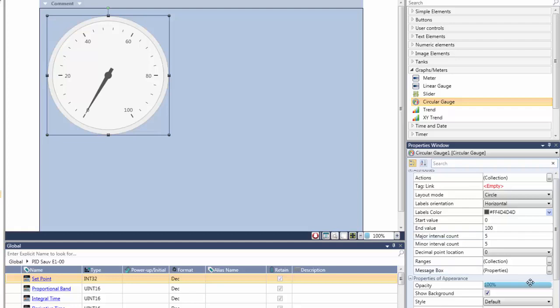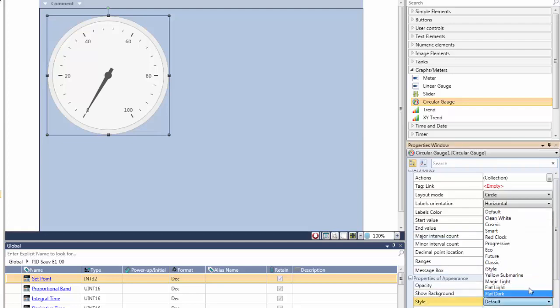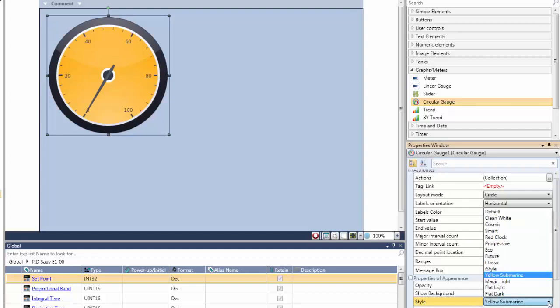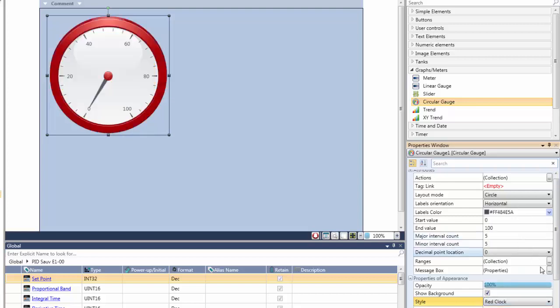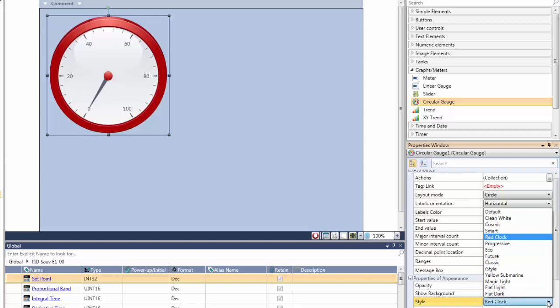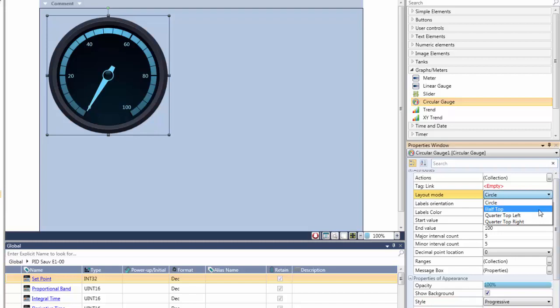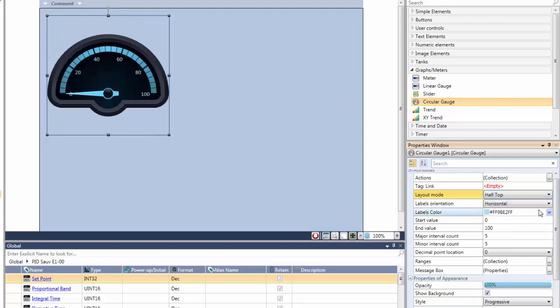You drag and drop elements and widgets, and then simply define the properties. Watch how easy it is to drop a gauge widget onto a screen, and then configure the appearance and style that suits your application. You can drastically change the appearance and even the shape of this gauge simply by using the click down properties.